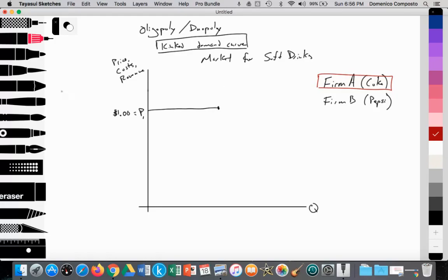Coke is thinking: can we find another way to increase our total revenue? What would happen if we raised price above P1? Because of strategic interdependence, if Coke raises price, Pepsi would rationally maintain price at P1 to become the cheaper substitute and grab market share from Coke.